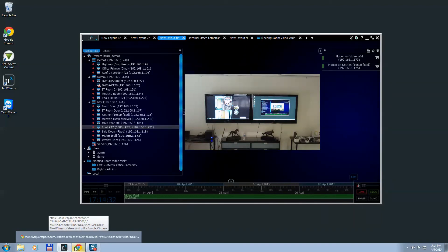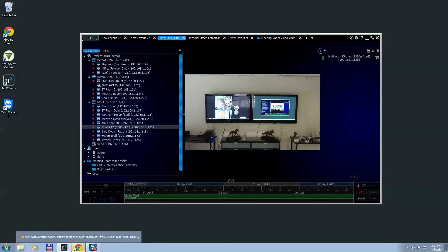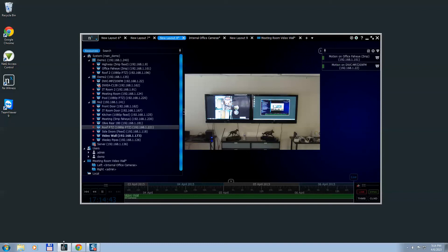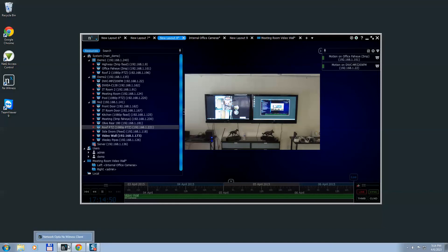If you guys have any questions, contact us at support@networkoptics.com or reach out to any of our sales team. We'll be happy to give you free trial licenses to try this out in the real world.